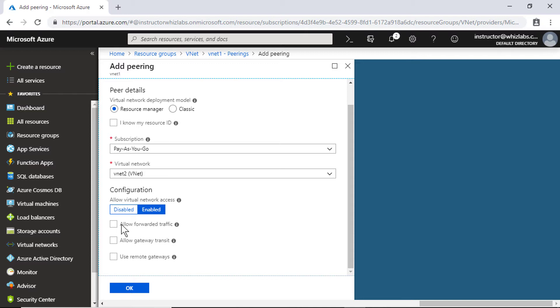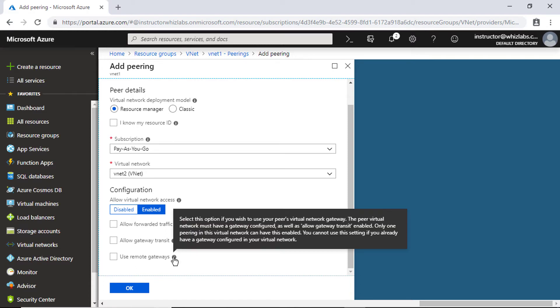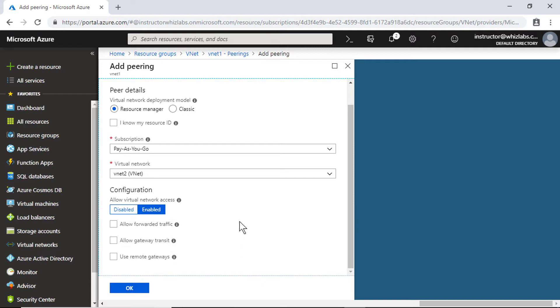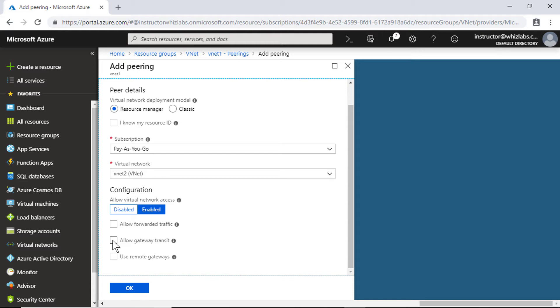So for example, if I have created a virtual network gateway in the peer virtual network, then that gateway will become a remote gateway for this virtual network. If you use remote gateway, then you can use the network gateway that is present in the peered network. Or if you would like to have the peered network to use the gateway that is deployed in this network, then you need to allow the option which is allow gateway transit, which means that the other network can use this gateway present in this virtual network as a remote gateway.